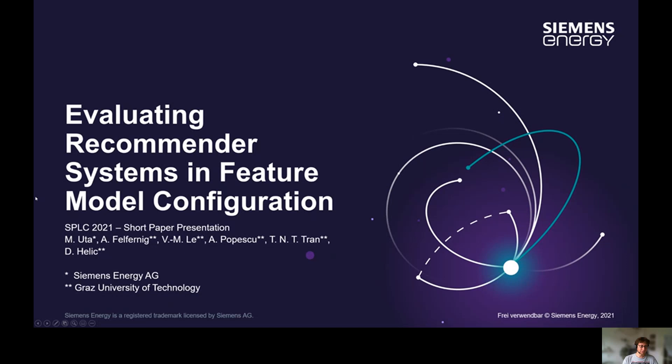Contributors to the paper were myself — I am located at Siemens Energy AG — and a few researchers from Graz University of Technology: Alexander Felfernig, Mr. Lee, Mr. Popescu, Mr. Tran, and Dennis Helic.